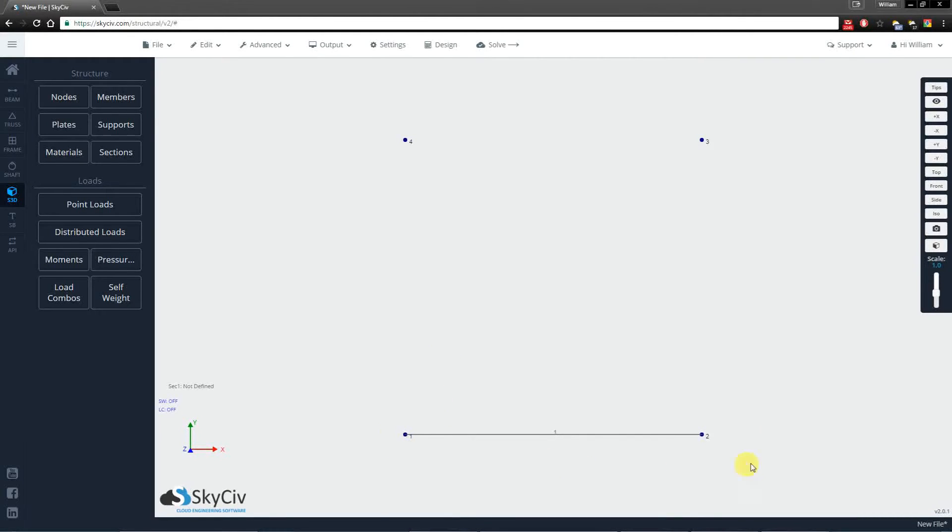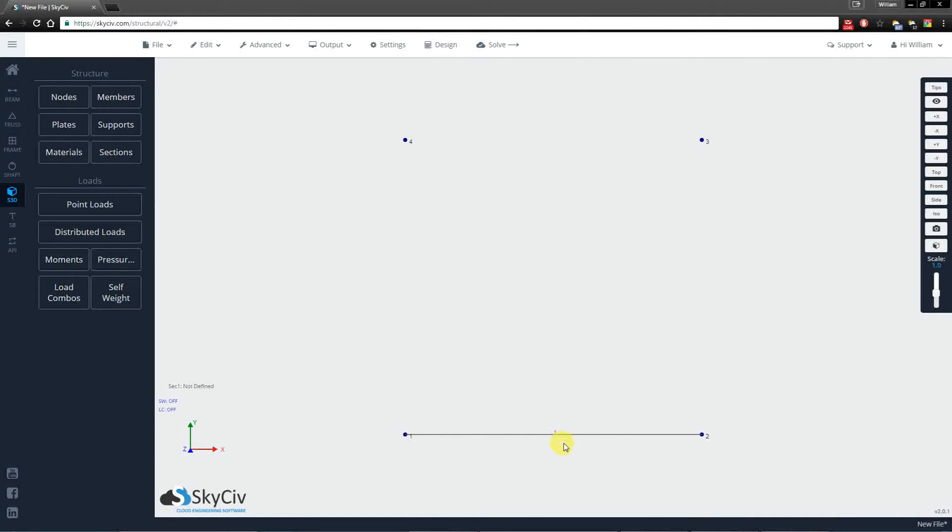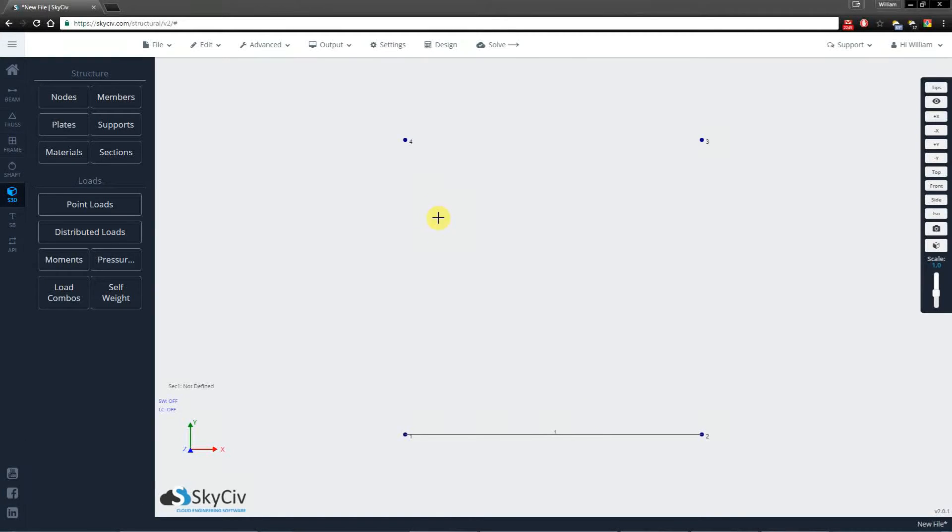So I've created this member here, member number 1, and you'll notice that it's a straight line with its ID in the middle. There are different ways to create members and I'll be going through each one of those now.